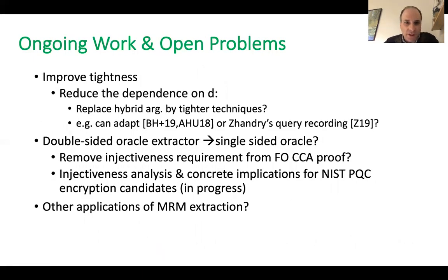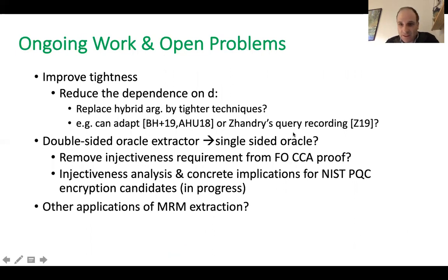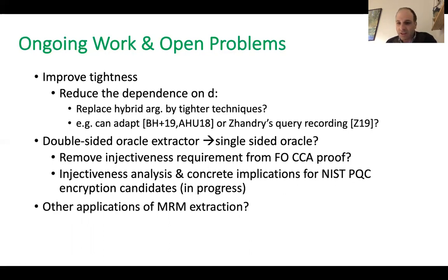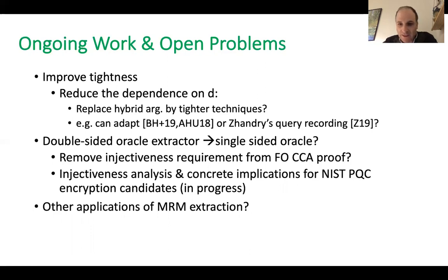In ongoing and future work, we are looking at improving tightness by reducing the dependence on query depth D using tighter techniques such as Bindel et al.'s methods or Zhandry's query recording technique. We are also working on removing the double-sided oracle requirement so the extractor uses a single-sided oracle, and removing the injectivity requirement from our CCA proof. We already have preliminary results on injectivity analysis and concrete implications for NIST PQC encryption candidates. Finally, it would be interesting to explore other applications of the MRM technique in cryptography.